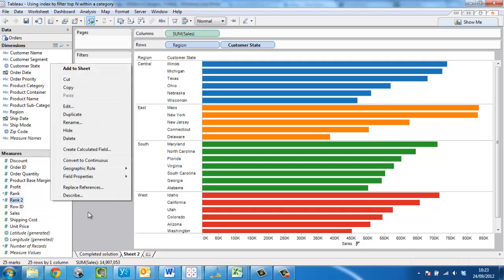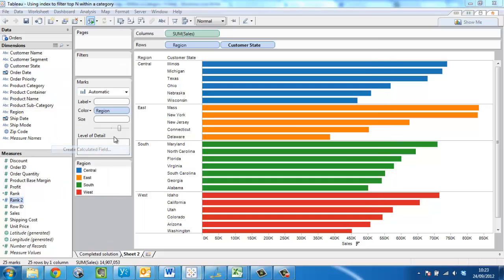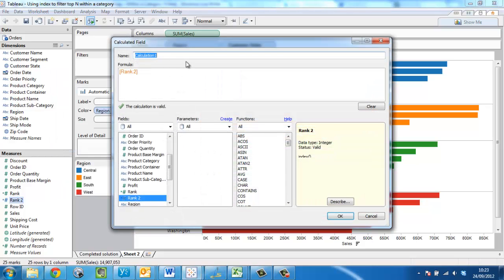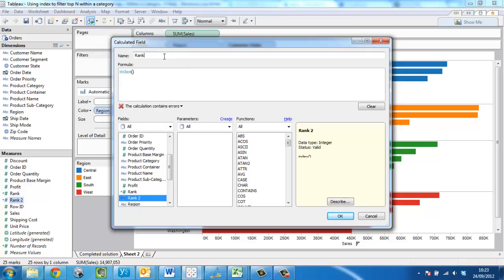Now we need to create a calculated field. If you've seen the previous videos, you've seen this done before. There's nothing new here. I'm going to call this field rank three because I've used previous instances of this rank.